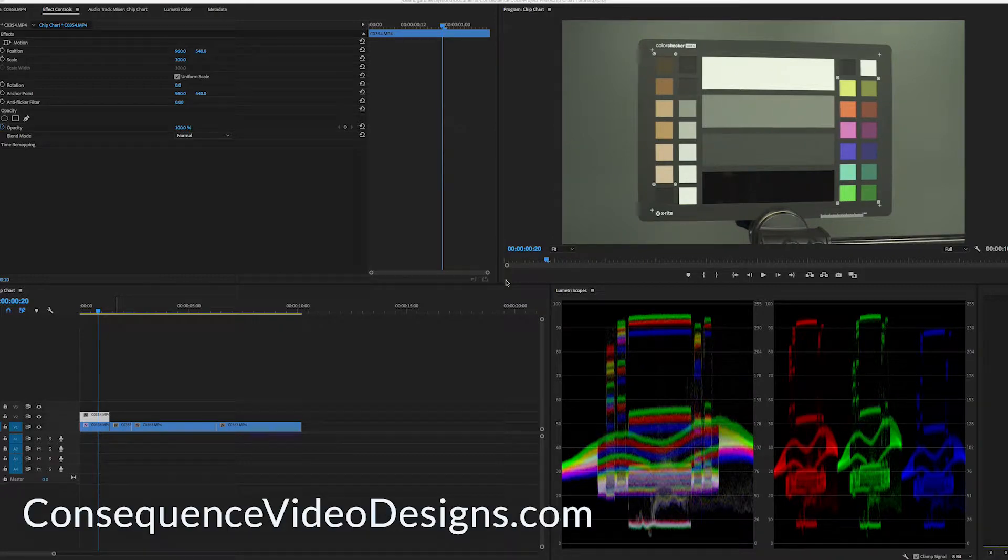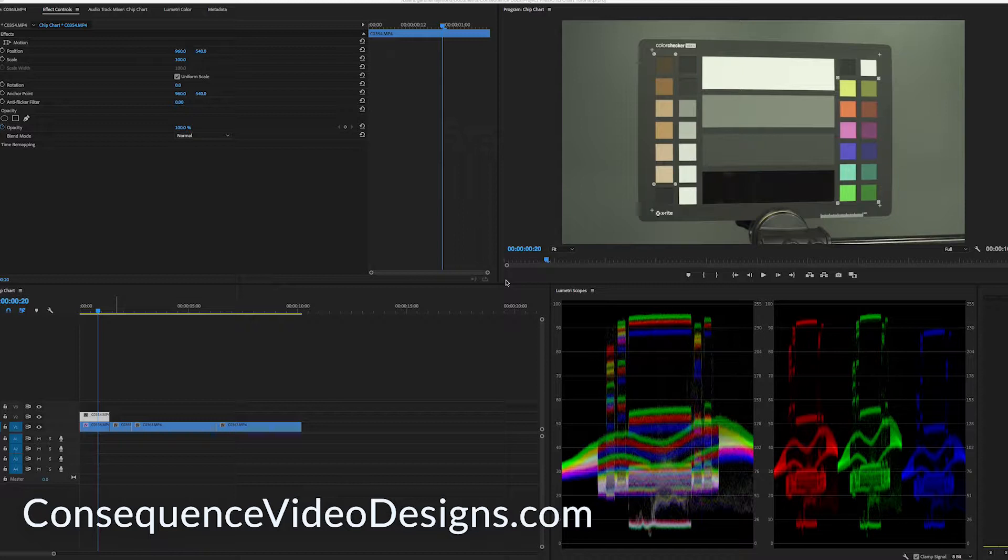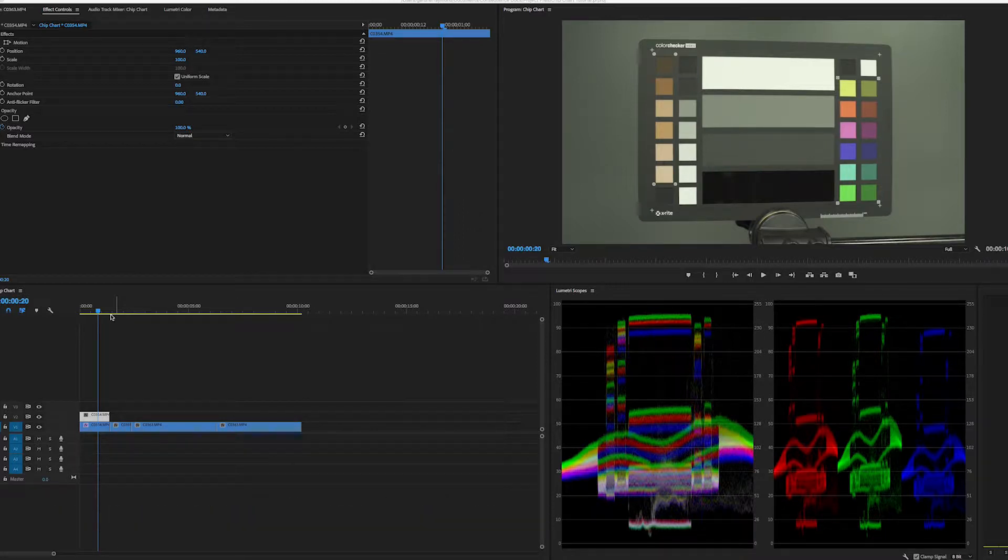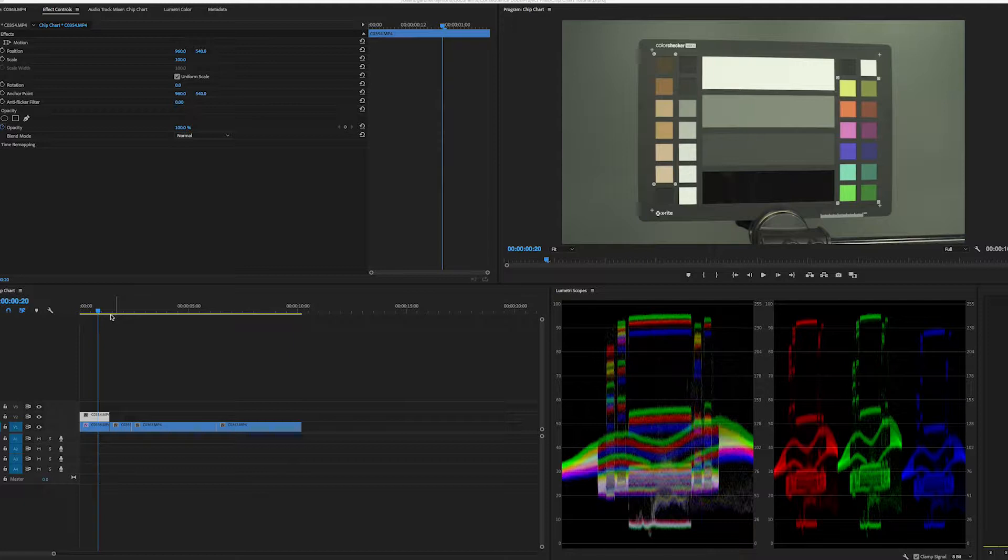Hey everybody, Gardner Raymond here from Consequence Video Designs. Welcome back. It's been a while since I've been online here to try to teach you something new. So today we're going to do a quick look at chip charts.